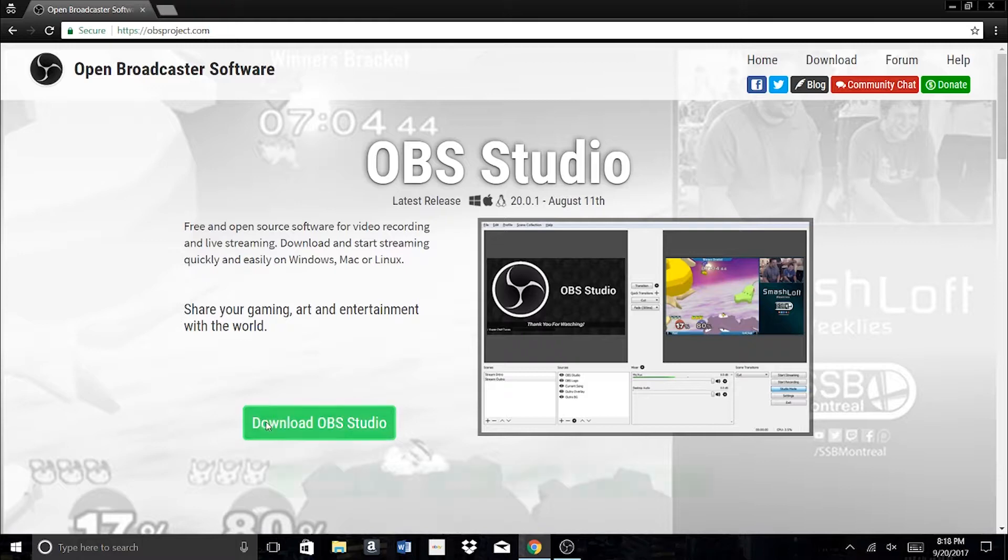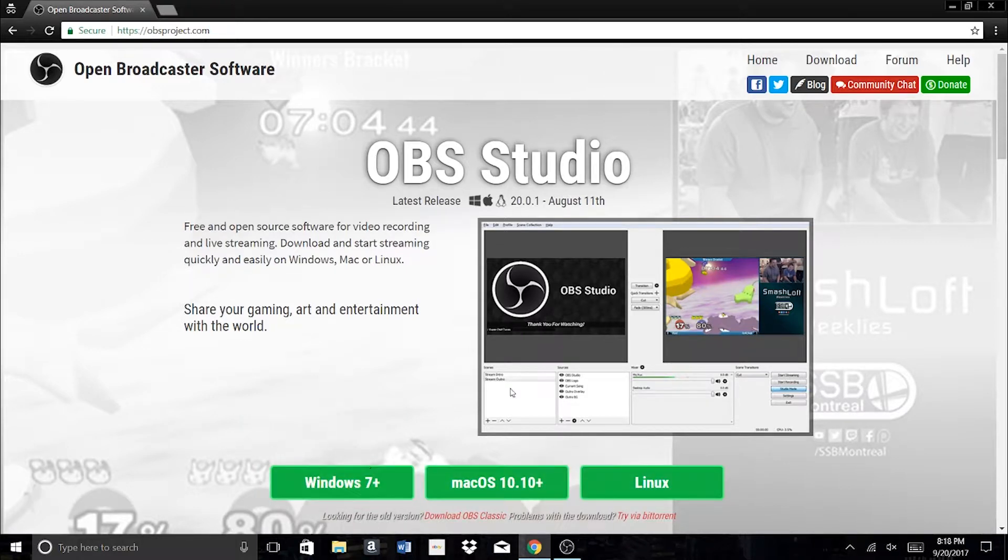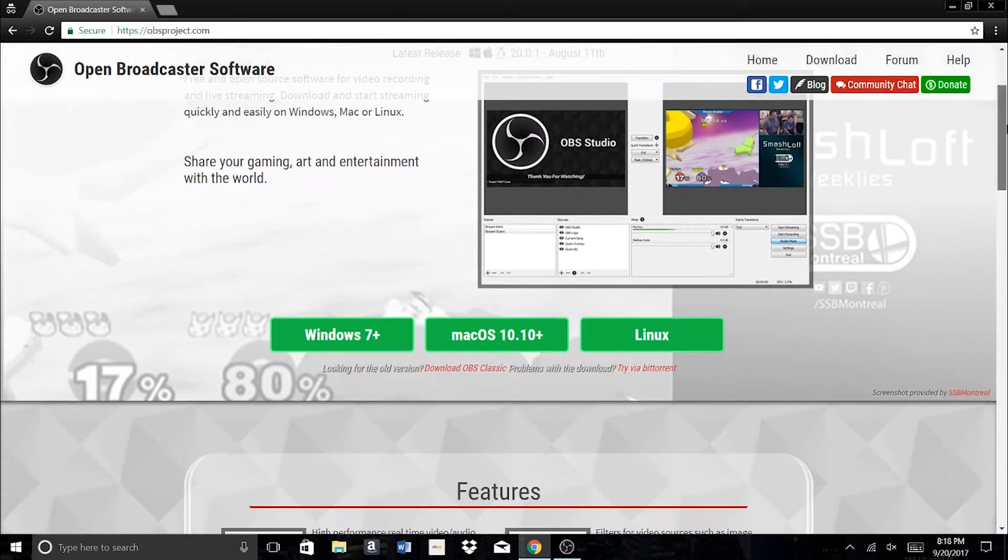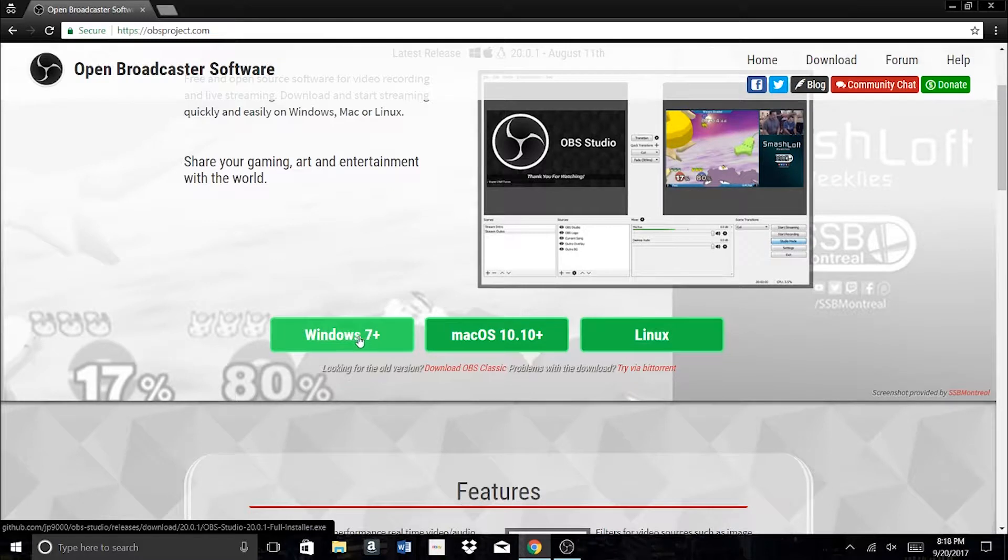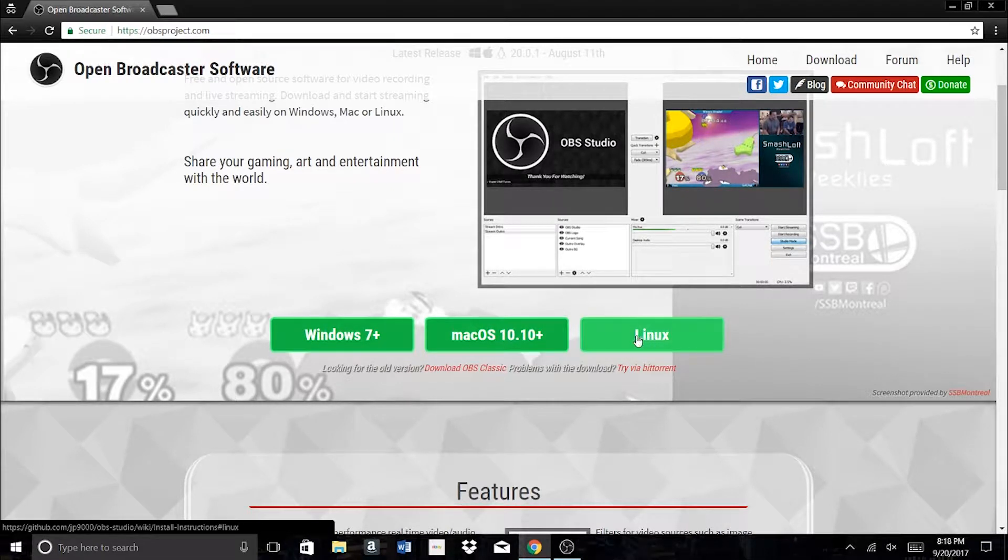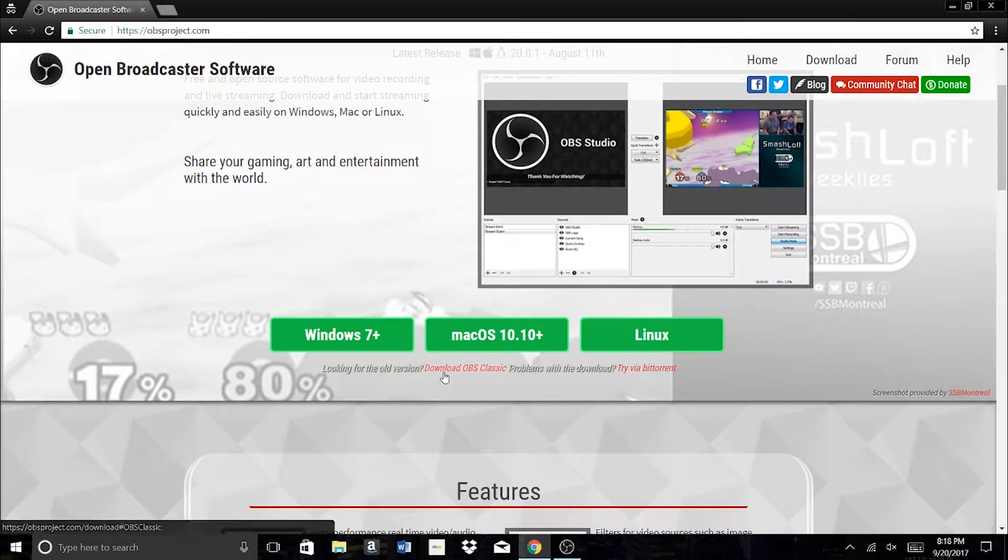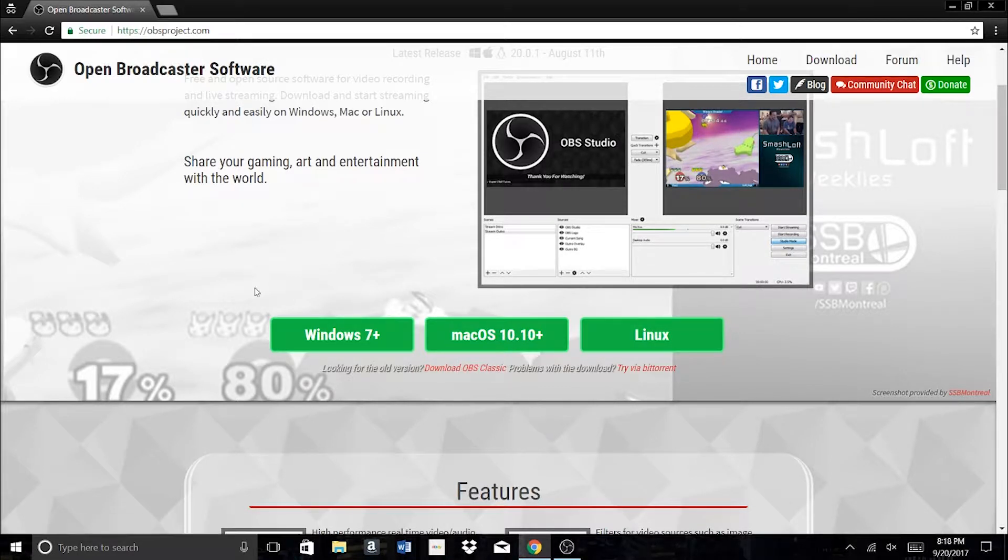So you're just going to click download OBS Studio and figure out which one that you're going to need. So obviously, if you have Windows, you're going to click this. If you have an Apple product like a Mac, you're going to want to click this and then Linux as well. And there's also some older versions if you can't handle any of these three.